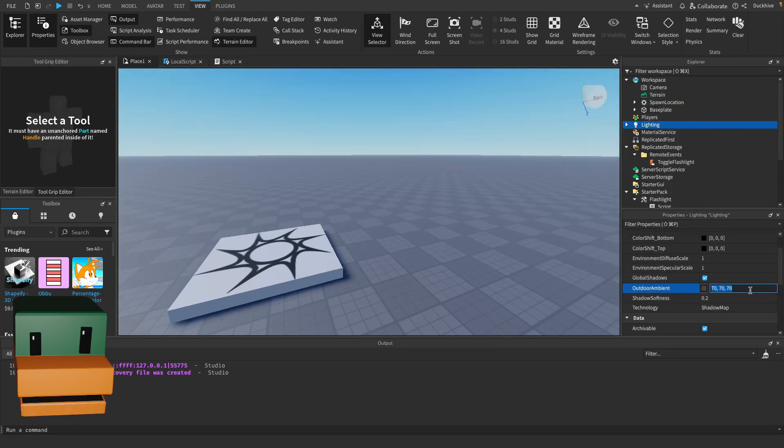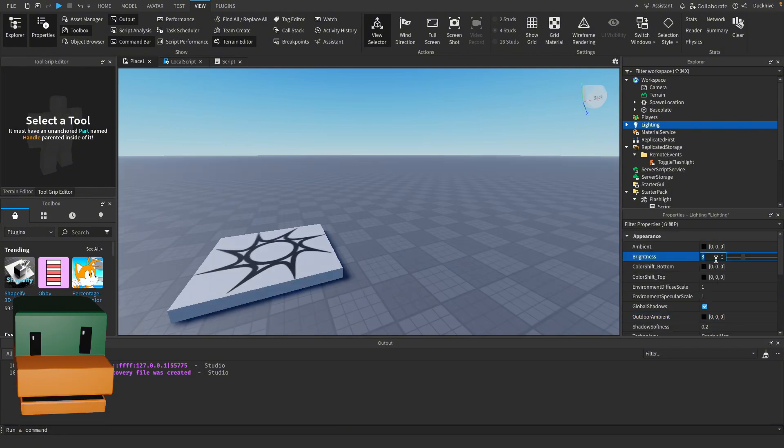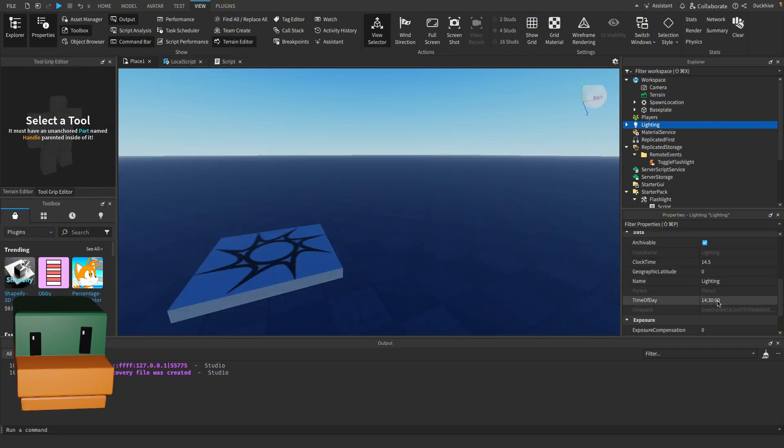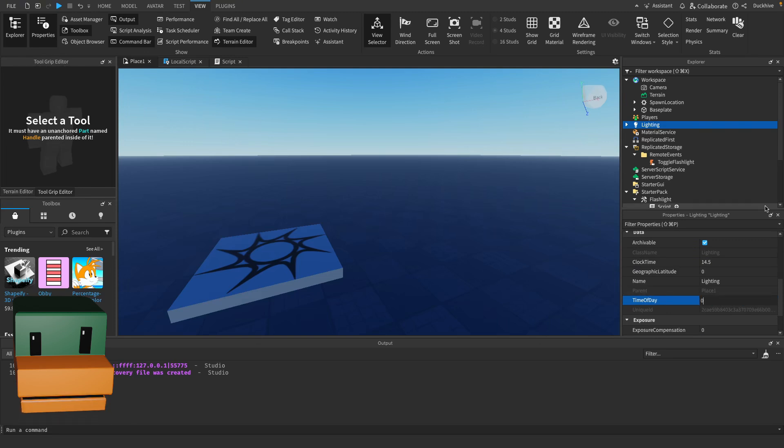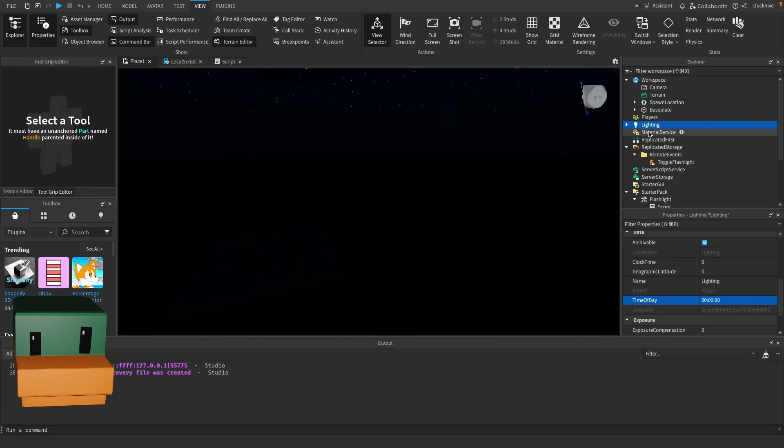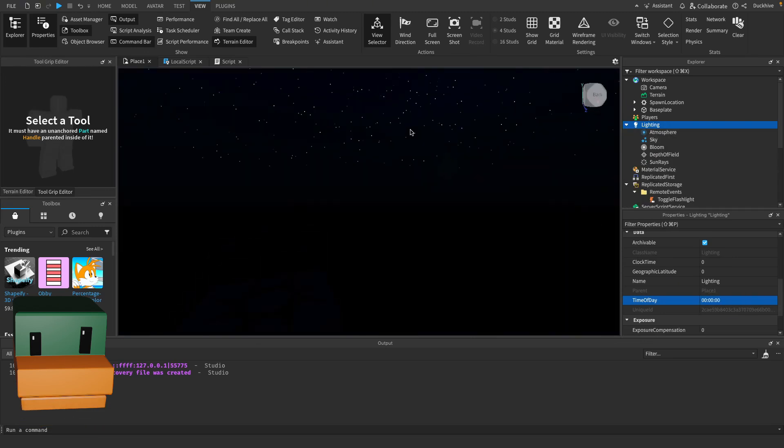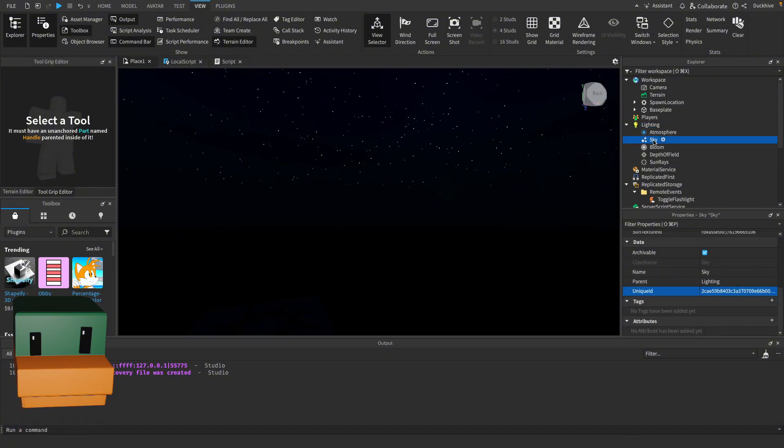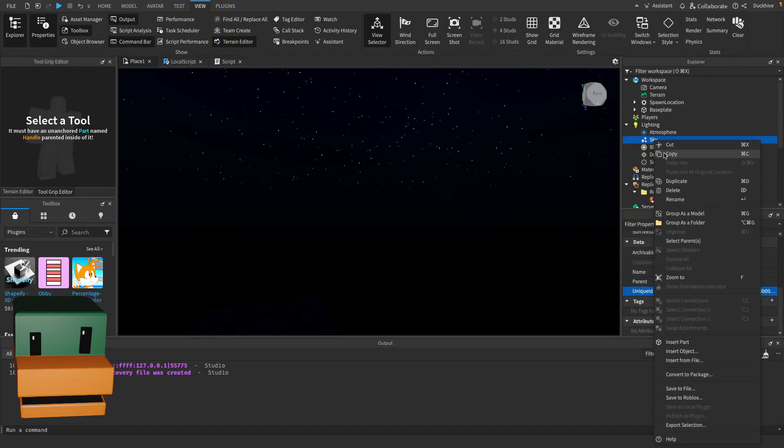For the brightness set it to zero as well and time of day set it to zero as well. This will make it midnight. Then we still got some light coming from the sky so delete the sky itself, the skybox.